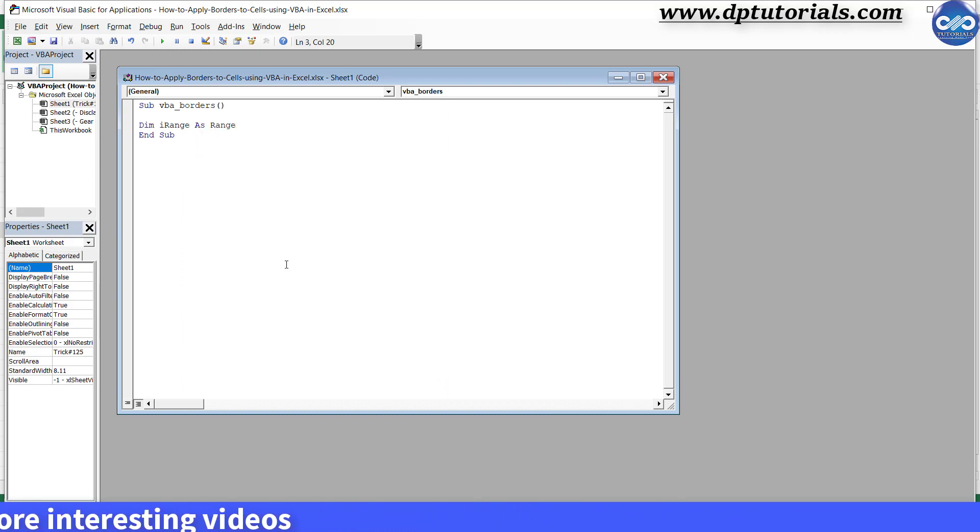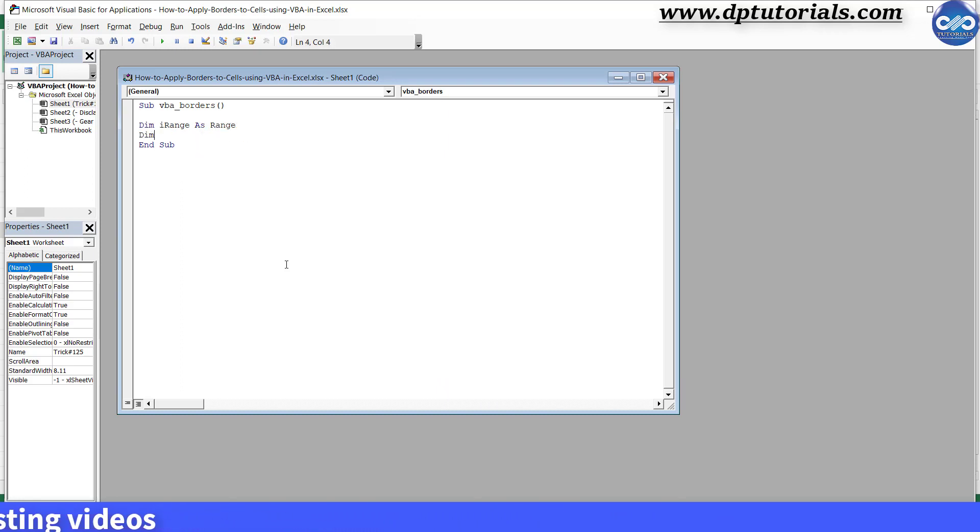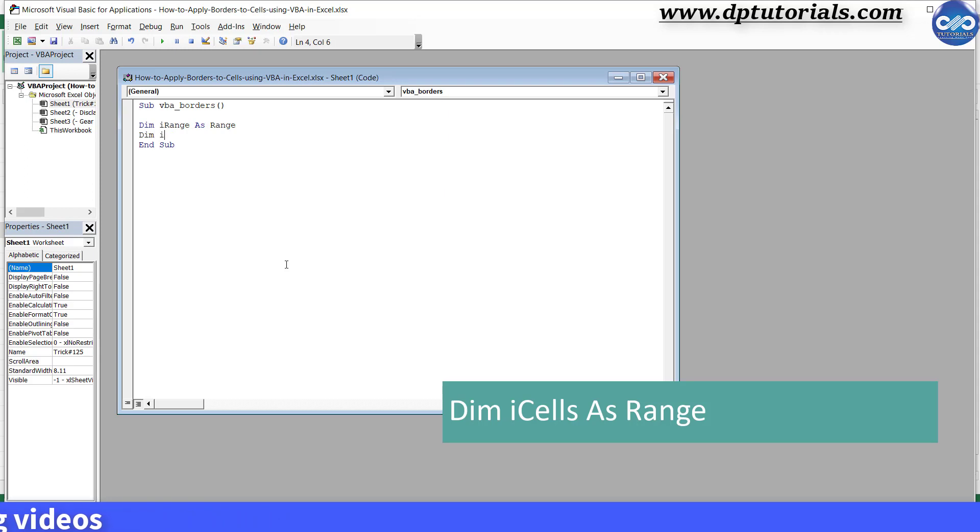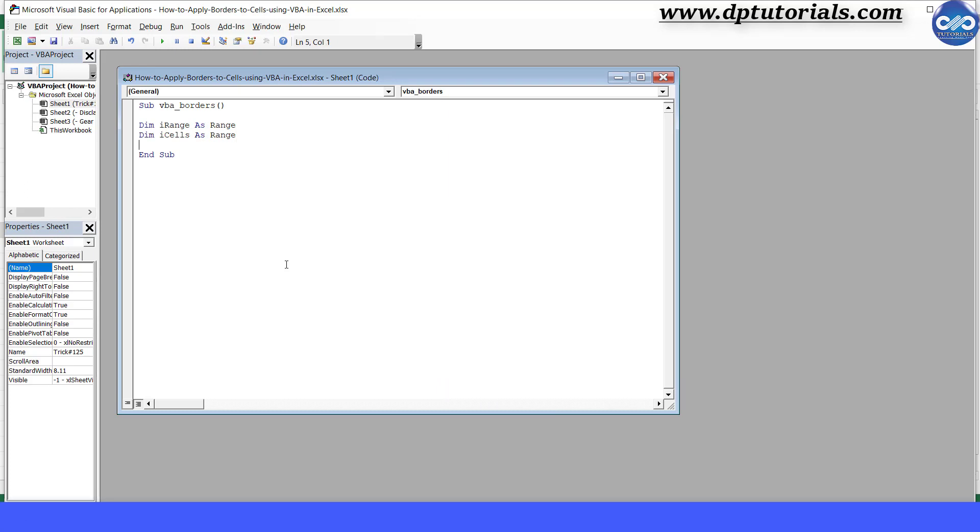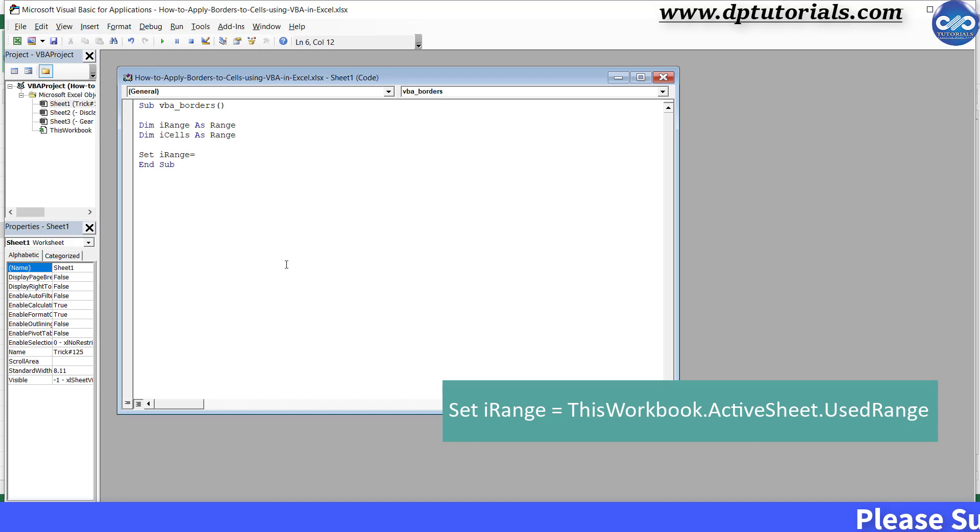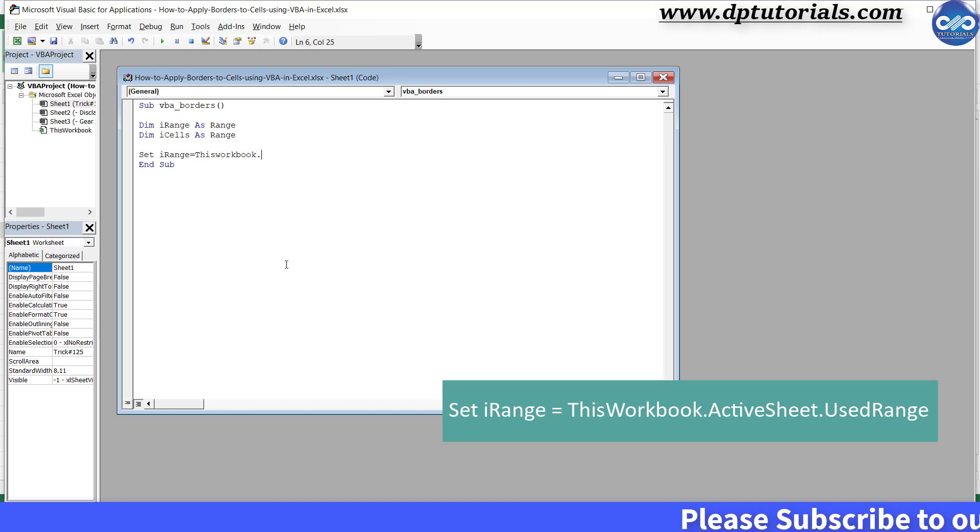Enter, Enter. Dim iCells As Range. Enter, Enter, Enter once again.